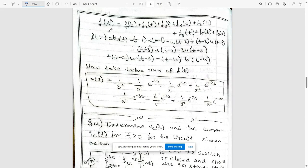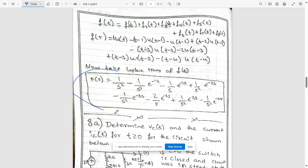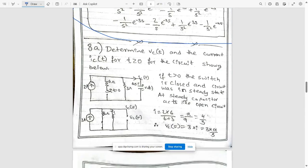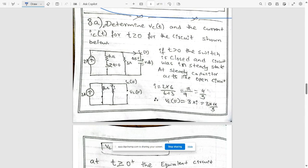Then f(t) is the summation of all eight terms. Take the Laplace transform on both sides, writing the transform of each t·u(t) and u(t) term individually. This gives the final answer F(s).